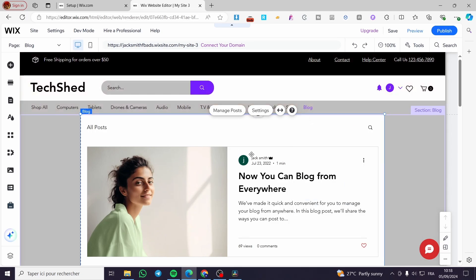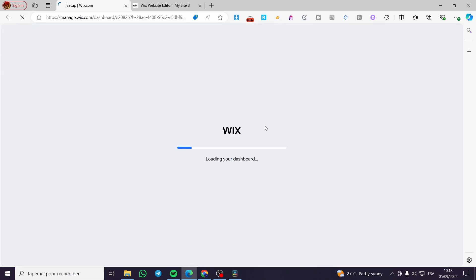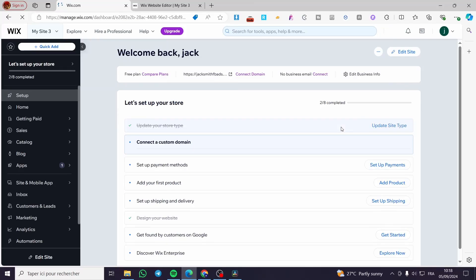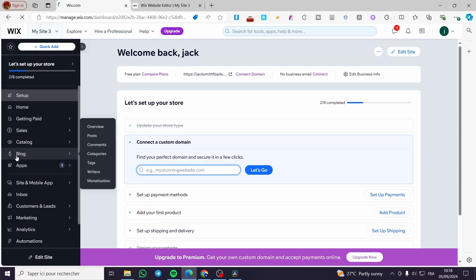Let's go back to the menu again. We're going to refresh the page, because the first time you may not have Wix Blog showing yet — it will not show you the blog section until it's properly set up.